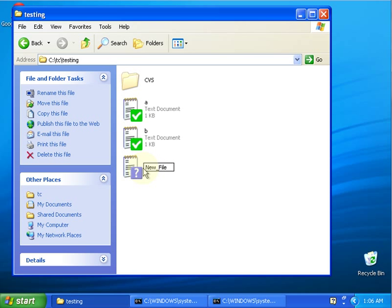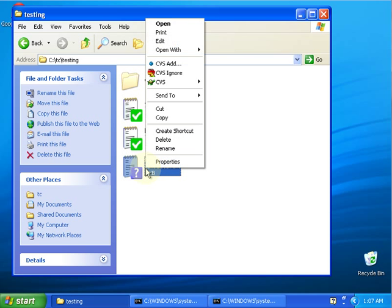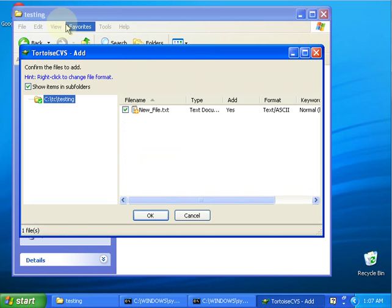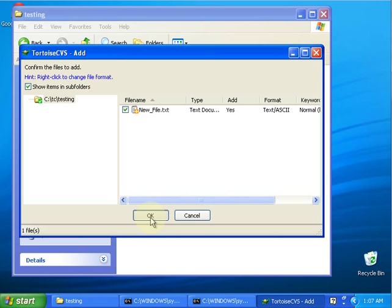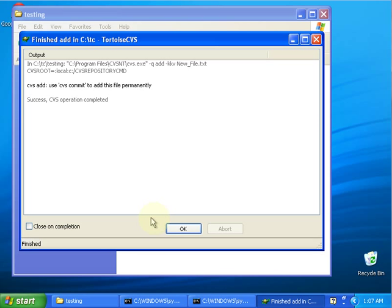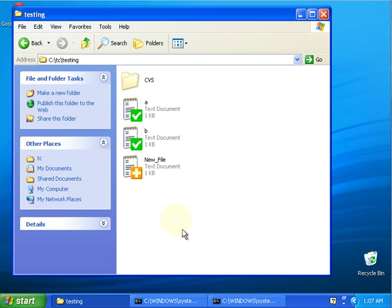The way I'm going to add it is right-click here and press CVS add. CVS will come with this window. All you have to do is press OK. Right away after the operation is completed, you can see this sign.